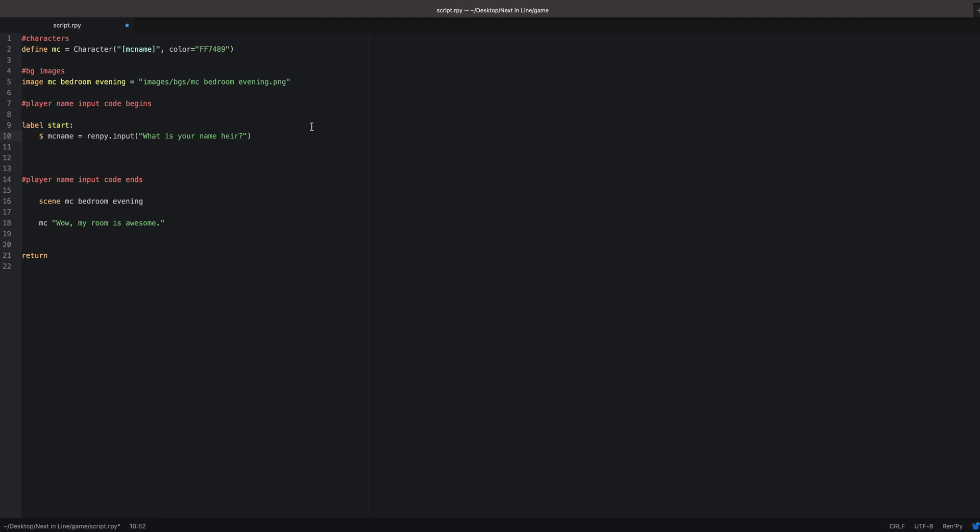Now I'm going to show you in a minute how to add a default name to show up automatically, but first I'm going to show you how to have a default name if they don't add anything. After you have this part, you want to skip a line. Again, you're going to use what's in the brackets. So you have the variable mc name equals, again what's in the brackets, mc name dot strip, and then two parentheses.